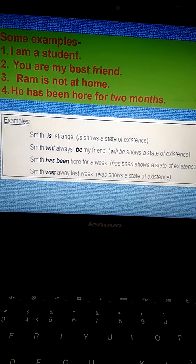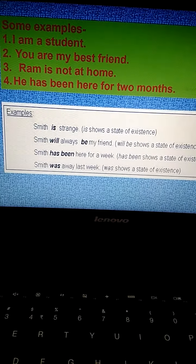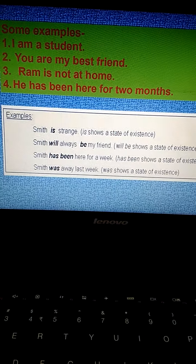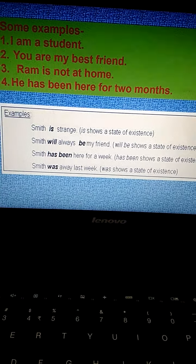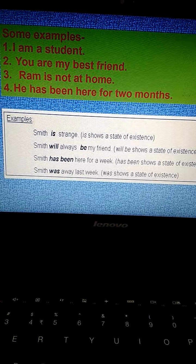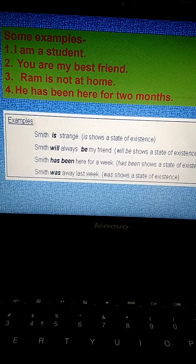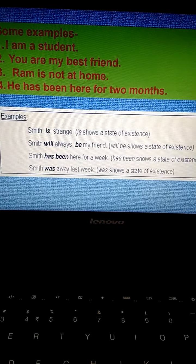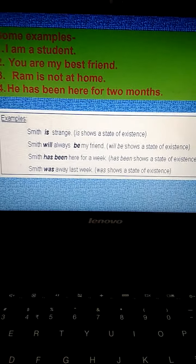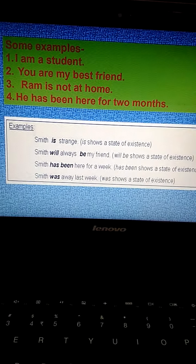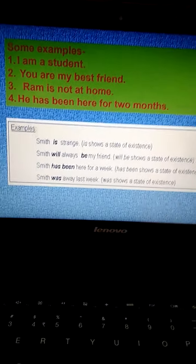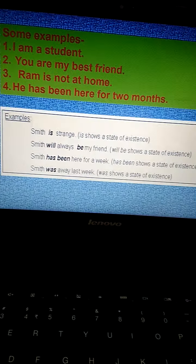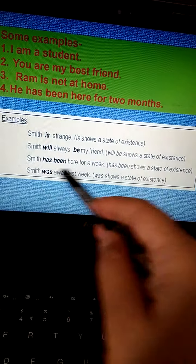Some examples are: I am a student. You are my best friend. Ram is not at home. He has been here for two months. Smith is strange. Smith will always be my friend. Smith has been here for a week. Smith was away last week. All these examples show the state of being verb or state of existence.